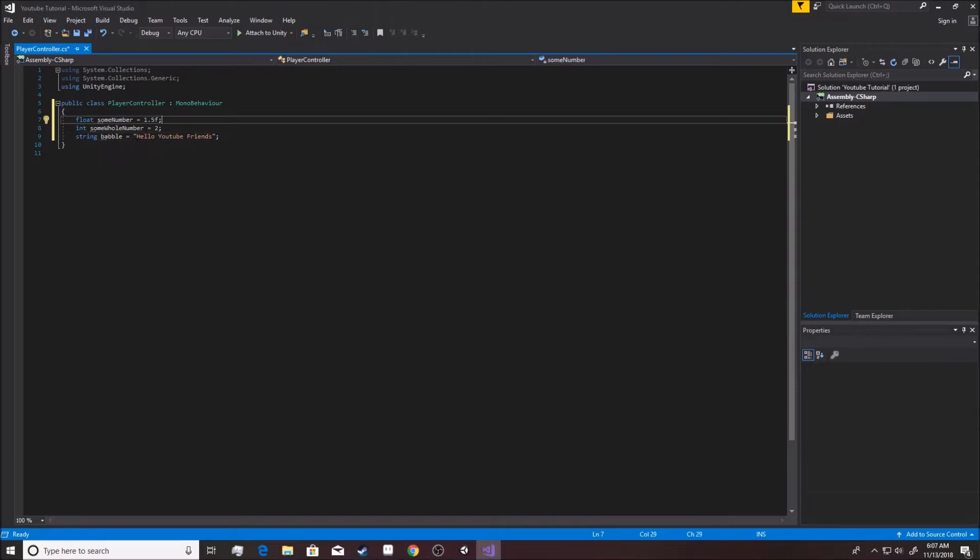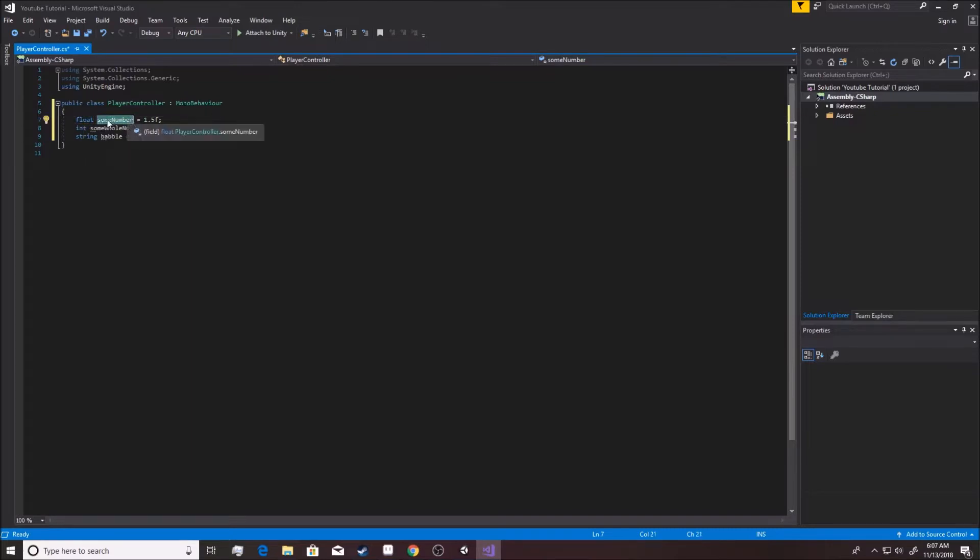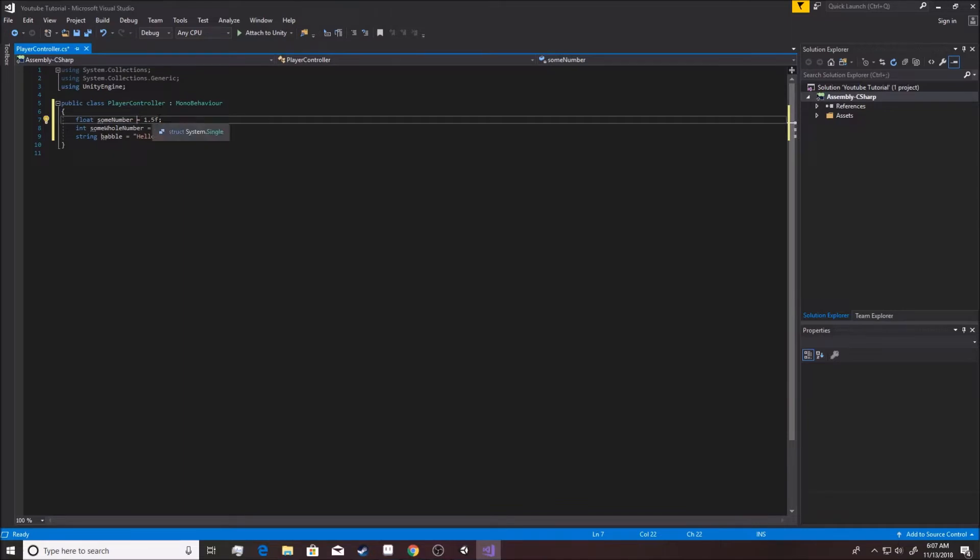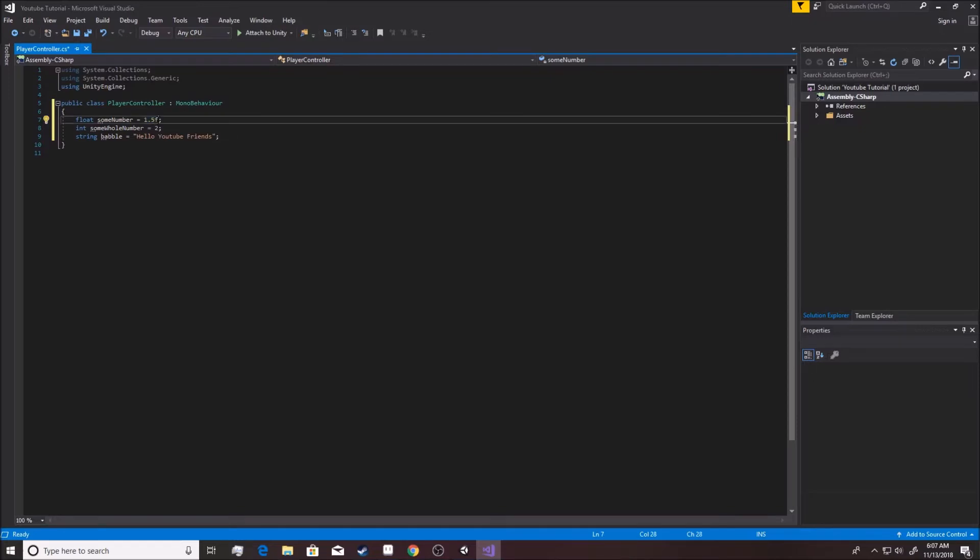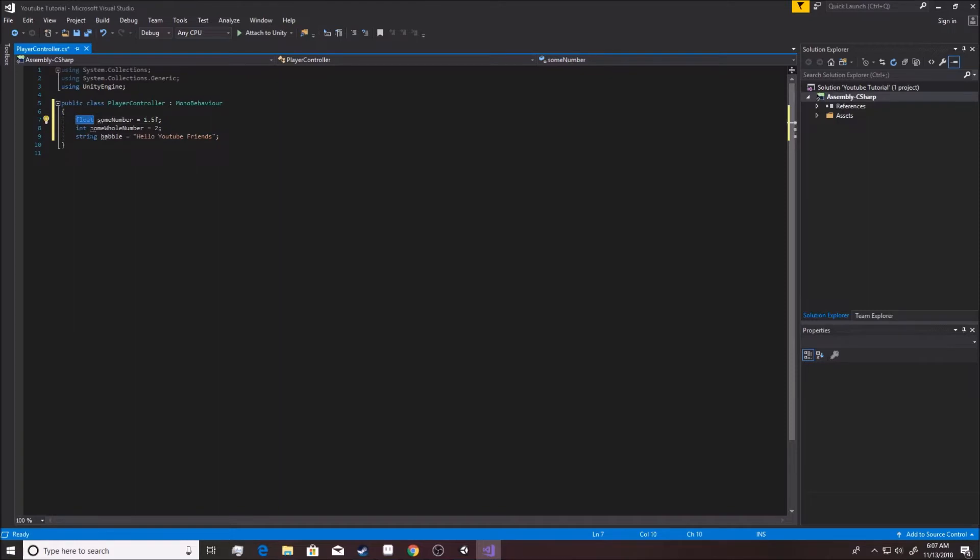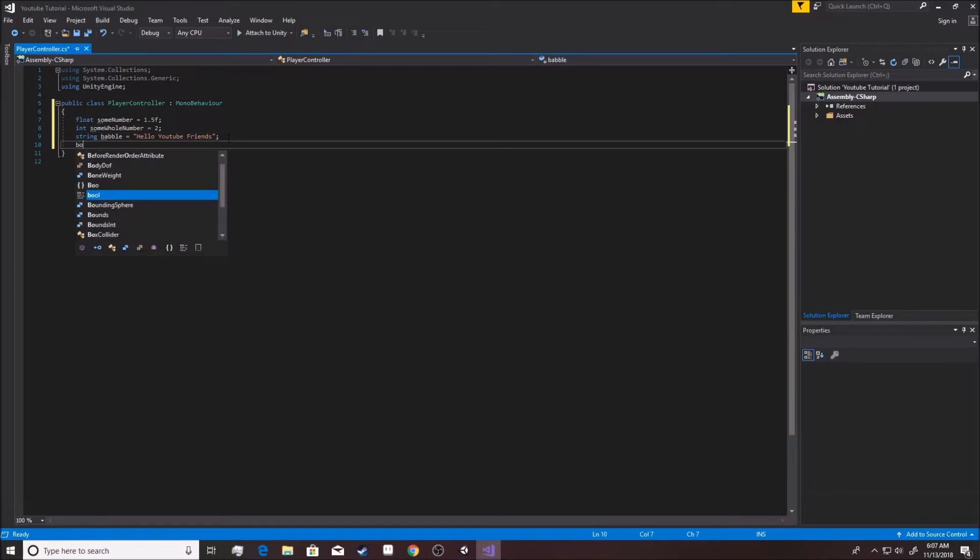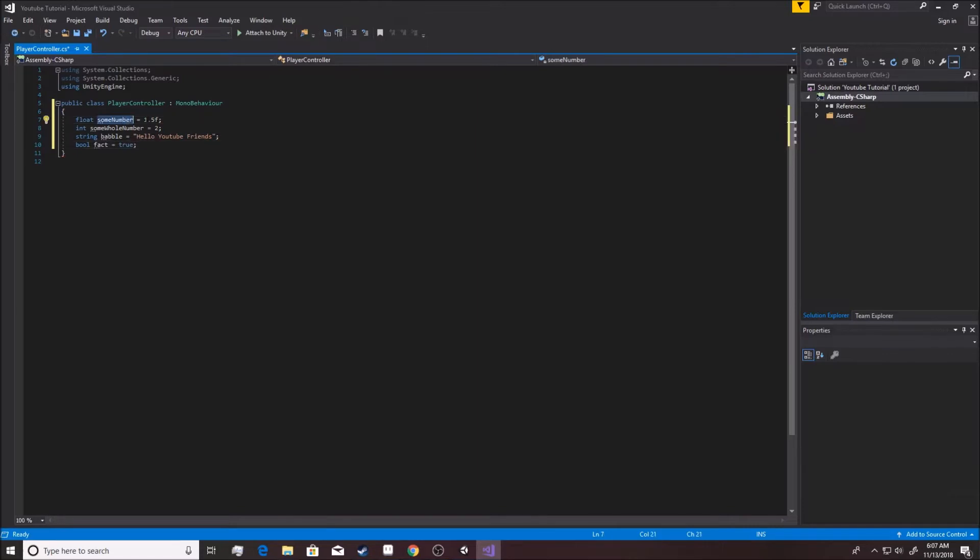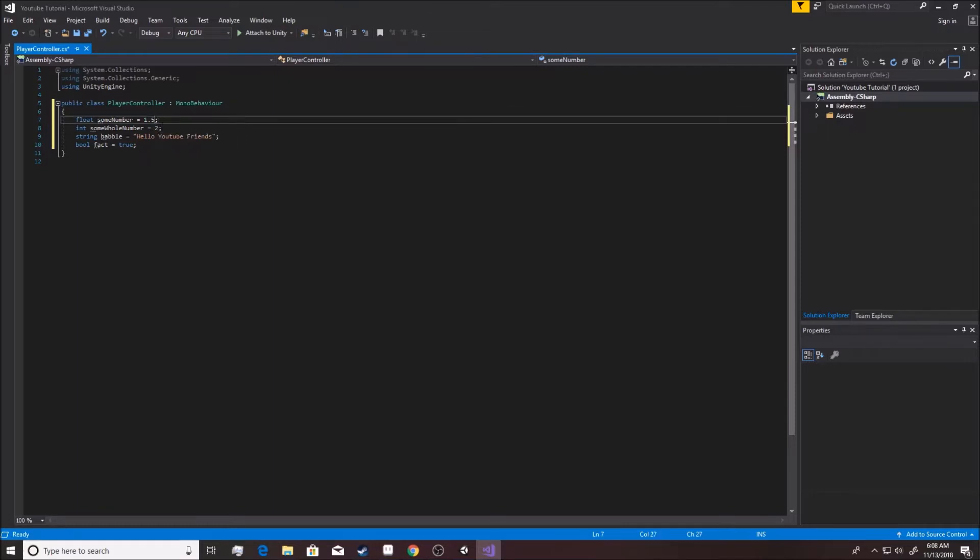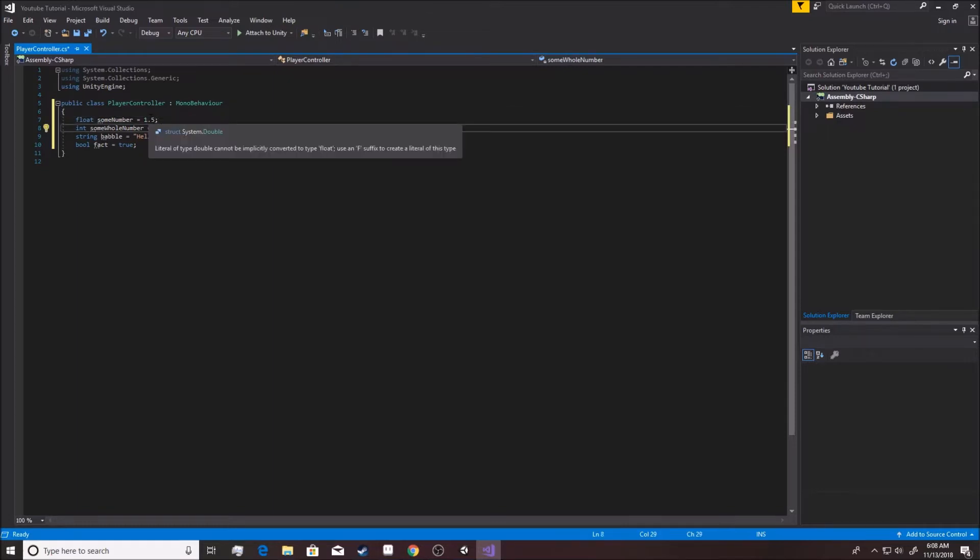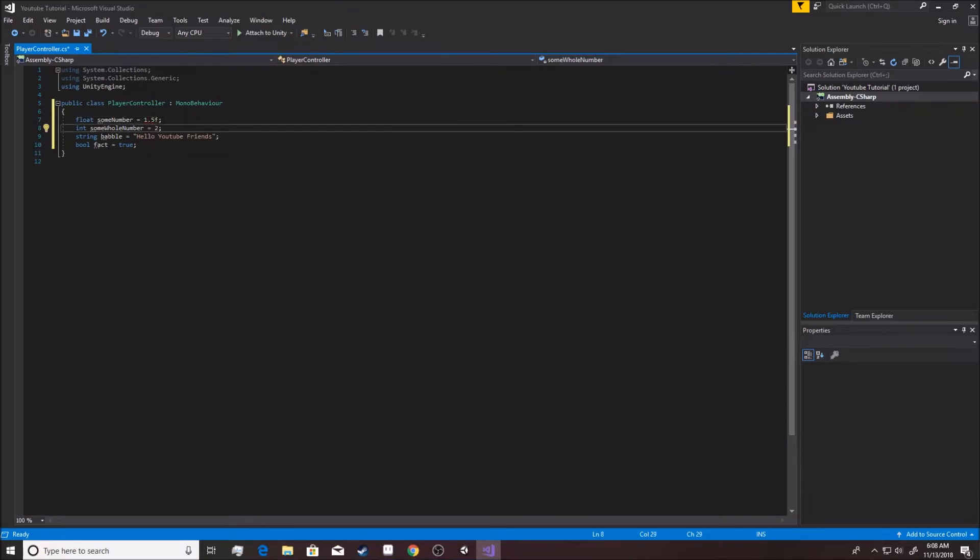All right, so over here you're going to start to see somewhat of a pattern. You say what type of variable it is, you say the name - what you want to call it - you put an equal sign, and you set up what this equals. So you see how this says 1.5F here? F is just a way for it to know that that is a float and not another type of variable. These three are the main ones that you're going to be using pretty much throughout all programming: floats, ints, and strings. There are others, of course. Booleans are pretty important, actually.